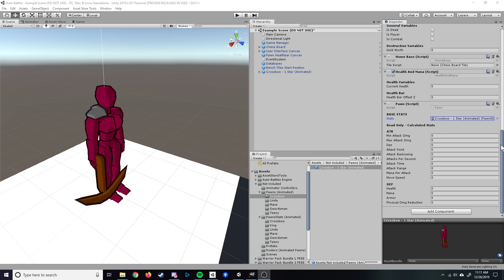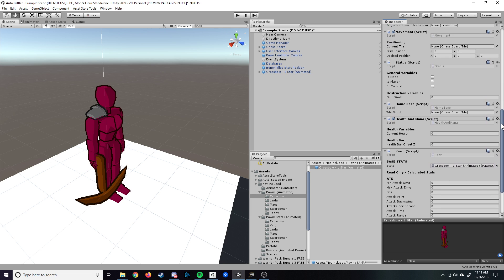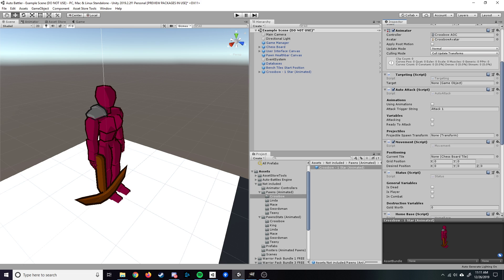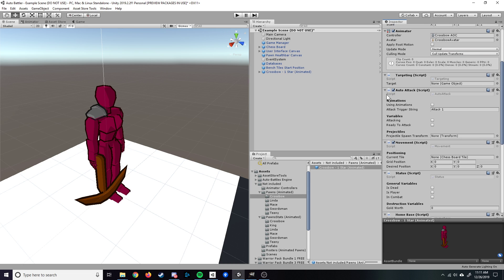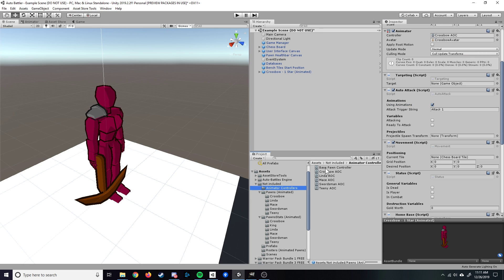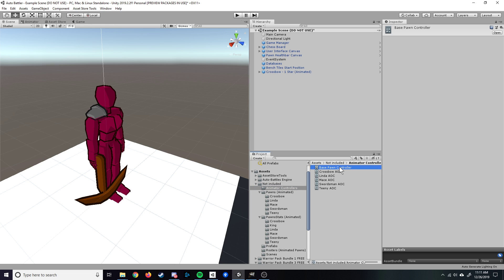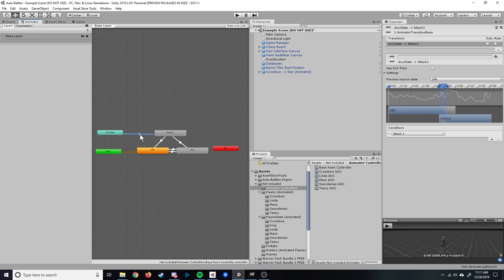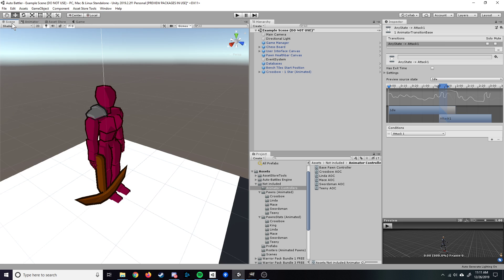Next, you're going to want to come up to the auto attack script. You're going to want to enable using animations. You can leave the attack trigger string as attack one. If you're using the base pawn controller that I provided, that is going to be the name that you'll find here from the any state. It's going to require the attack one trigger from the parameters. So you can leave that there.